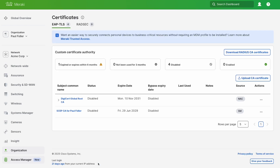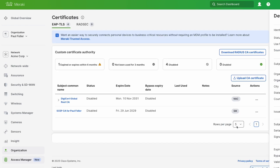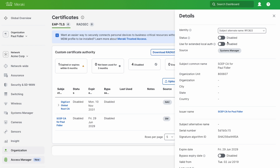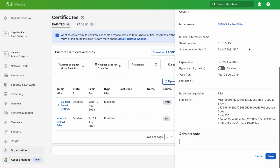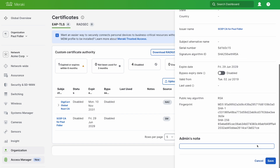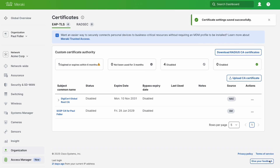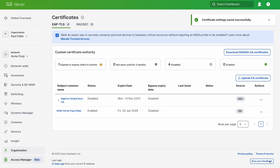We're going to go ahead and edit this and enable it. We can extend this for local authentication as well — we might as well do that. So let's scroll down and click Save. You'll see now that the certificate is ready to go.